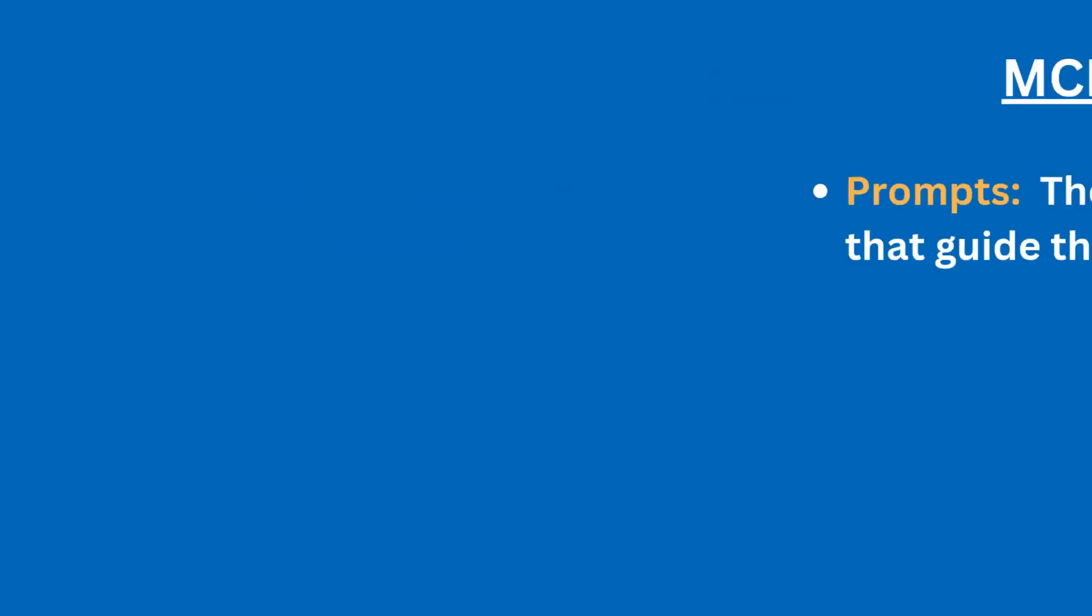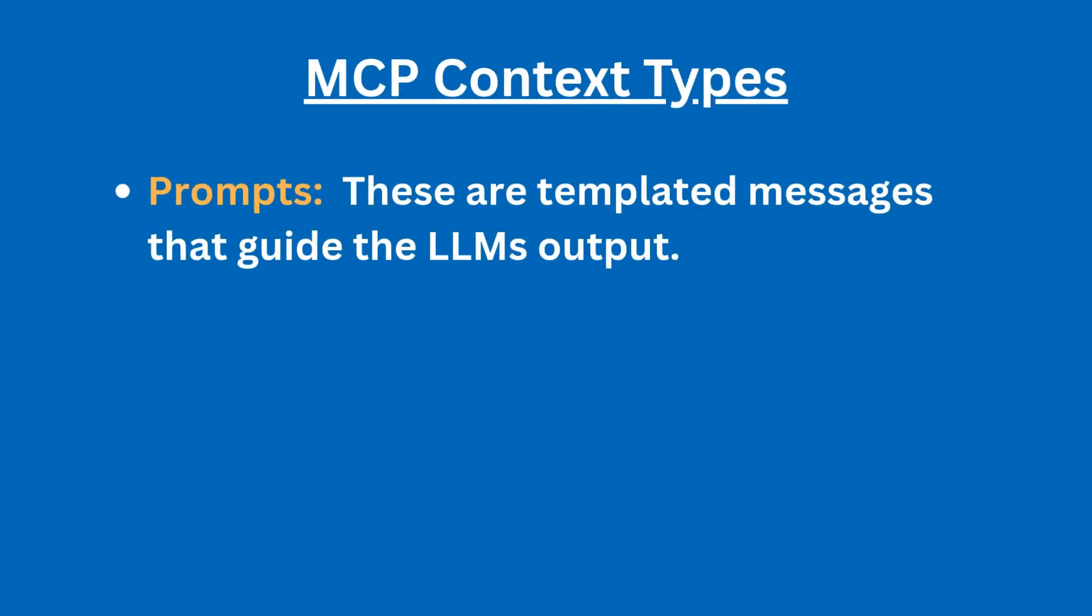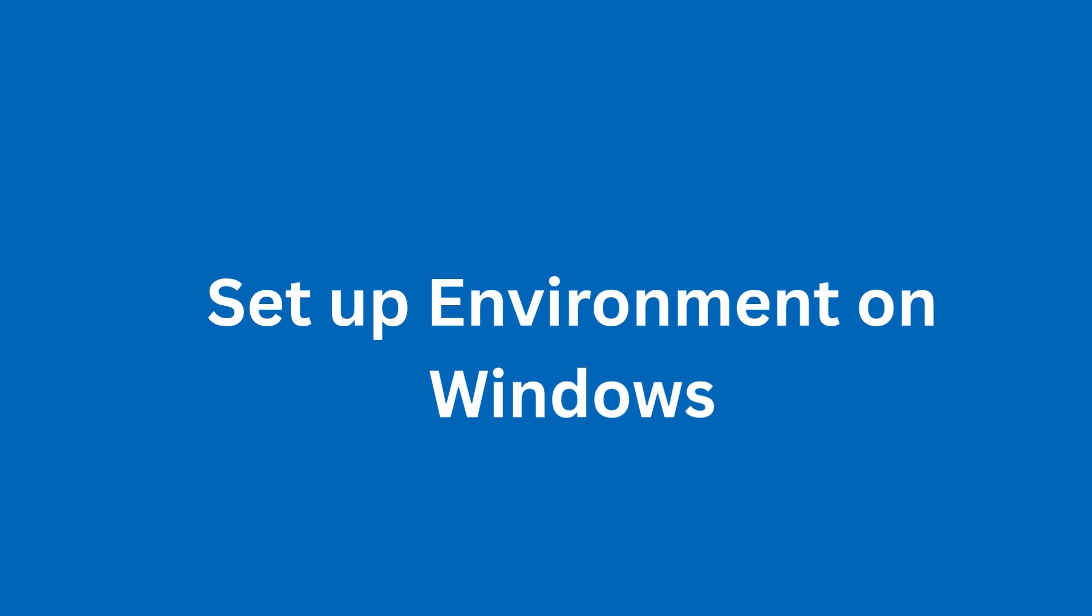The last one is prompts. Prompts are template messages that guide the model's output. You can use either tools, resources, or prompts when working with the Model Context Protocol. Now that we've covered the basics, let's move on to the practical part where we build a local MCP server.